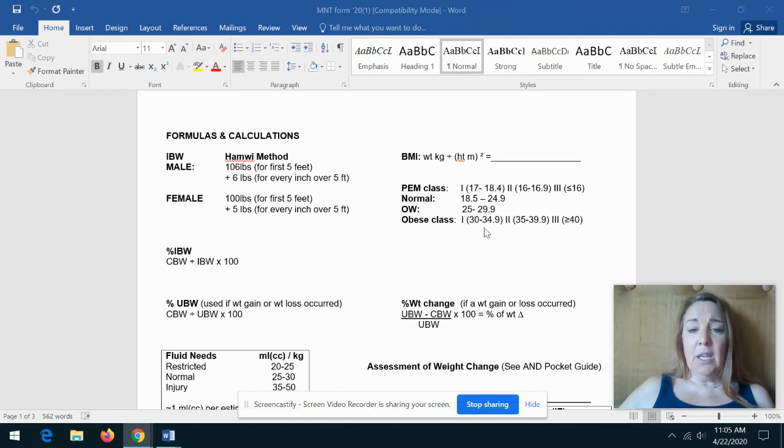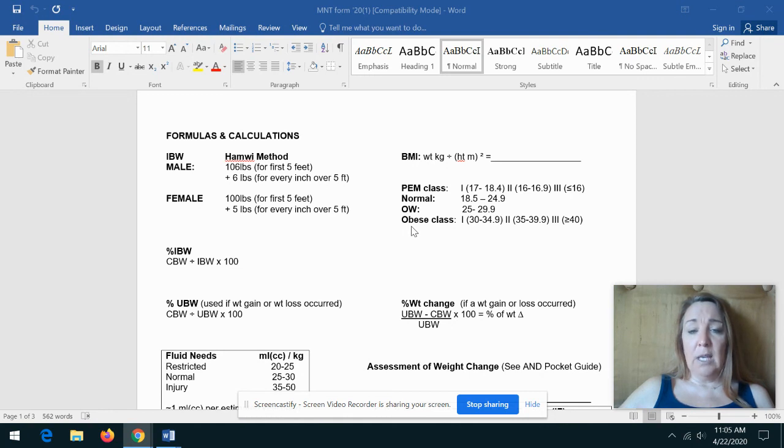The next calculation that we'll complete is the body mass index, and you all are experts in that. Remember, that's weight in kilograms over height in meters squared.